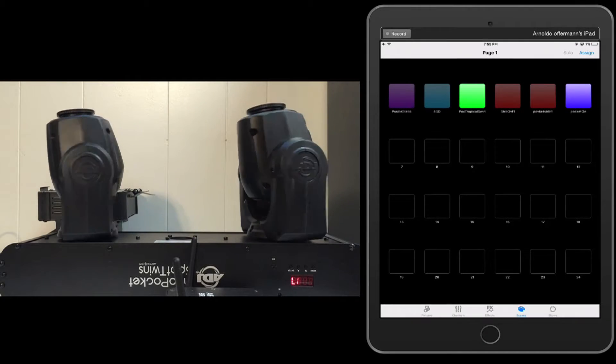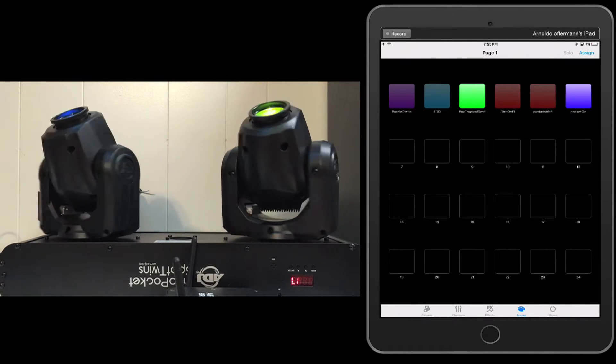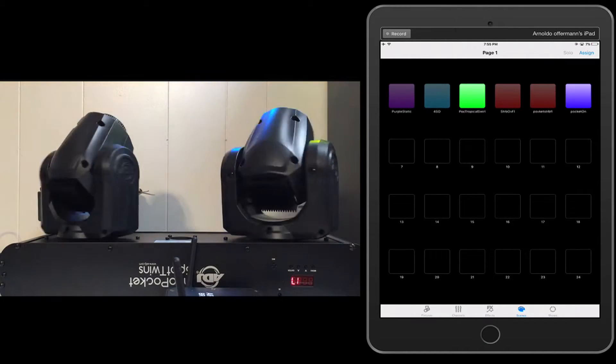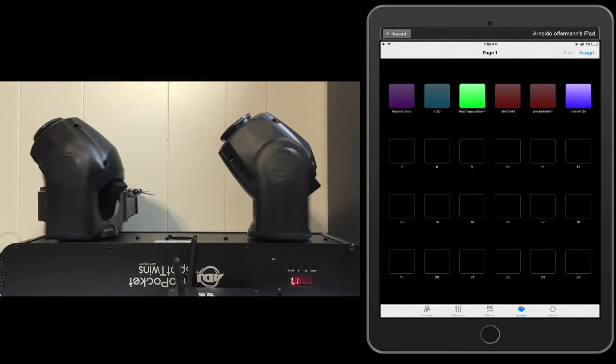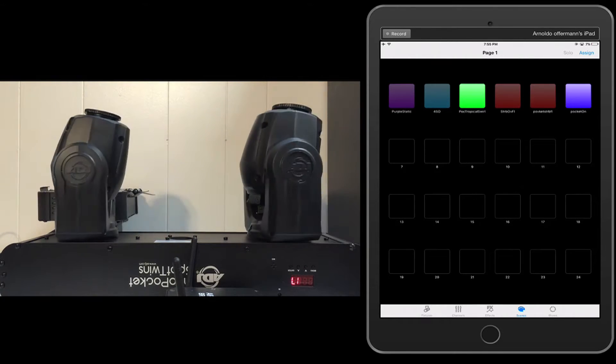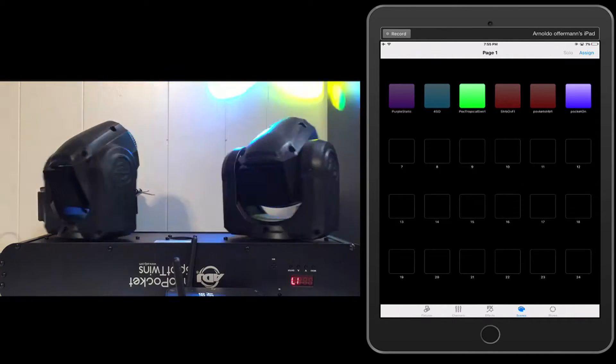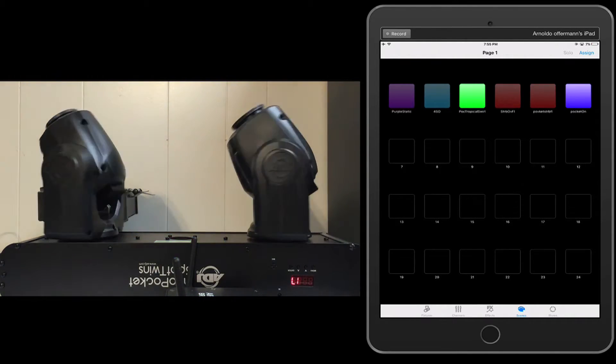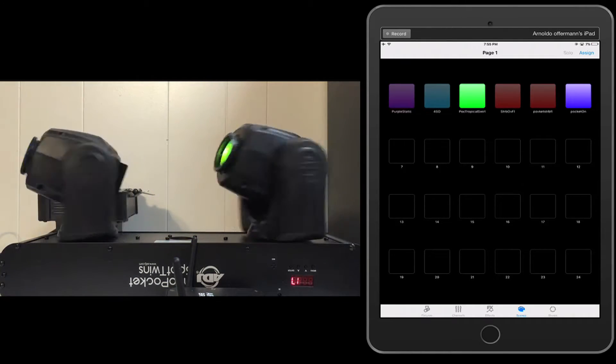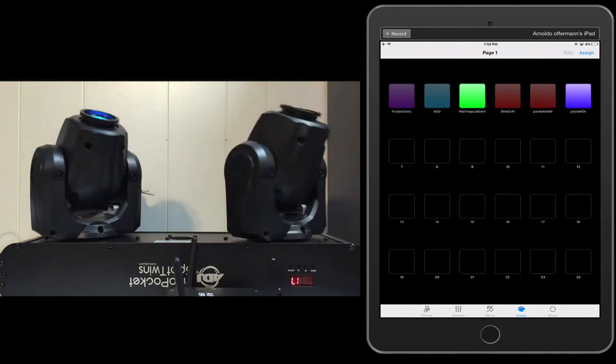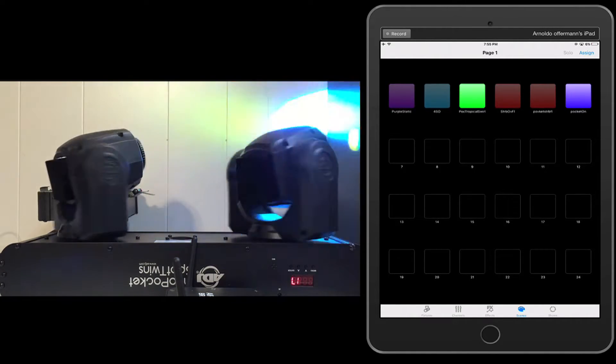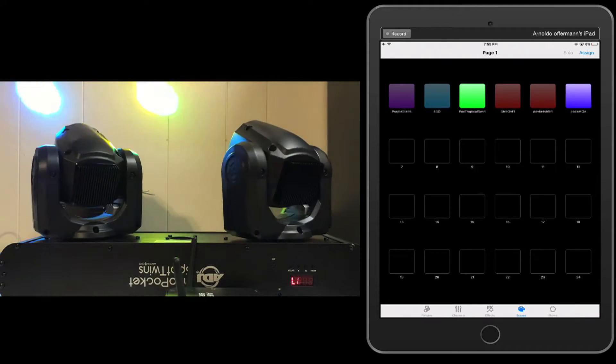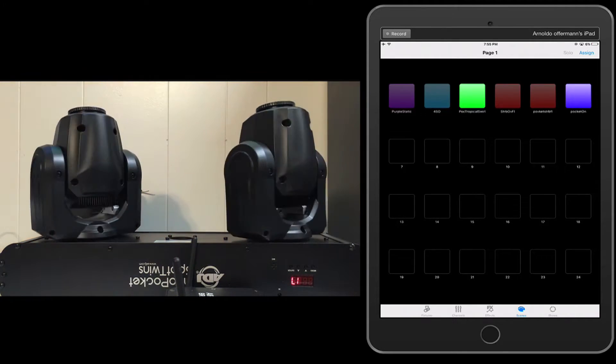Hey everybody, Arnaldo Wafferman here with the Airstream DMX Bridge Video Manuals. Now in a couple of the last videos that I made, I really talked about the LTP, Latest Takes Priority values of the software, but it works a little bit differently than the way you may be used to because of how this program handles scenes.